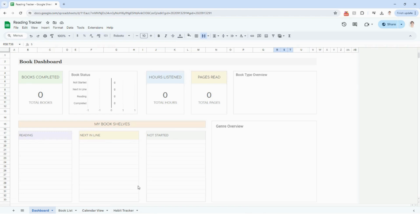I am going to have Google Sheets open first. If you're using the Excel version, feel free to follow along there as well. I am going to be hopping between Google Sheets and Excel at a couple different points in the video just to show some customizations. The first tab that you are going to land on when you open up the tracker is the dashboard. It's going to be pretty blank when you open it up, and that's okay — it will all automatically populate as you fill out your book list.